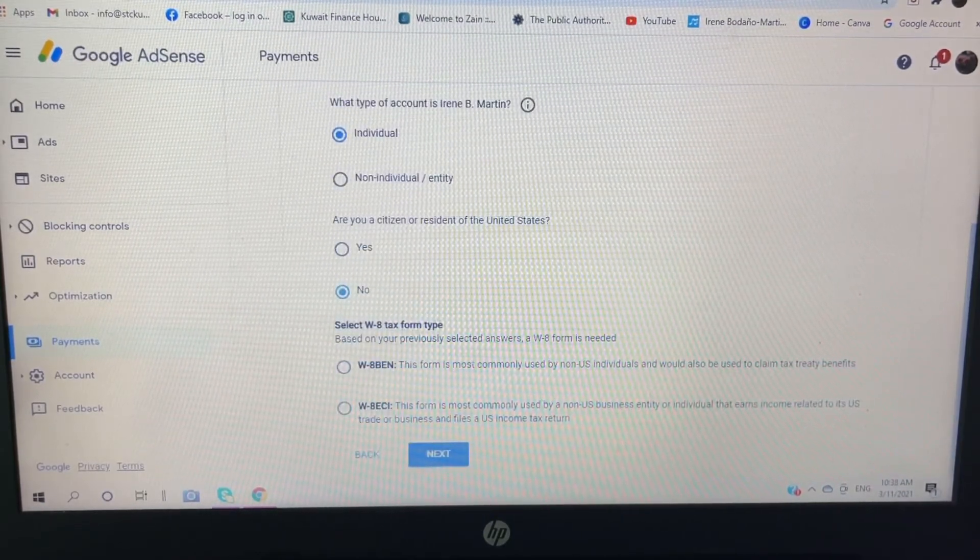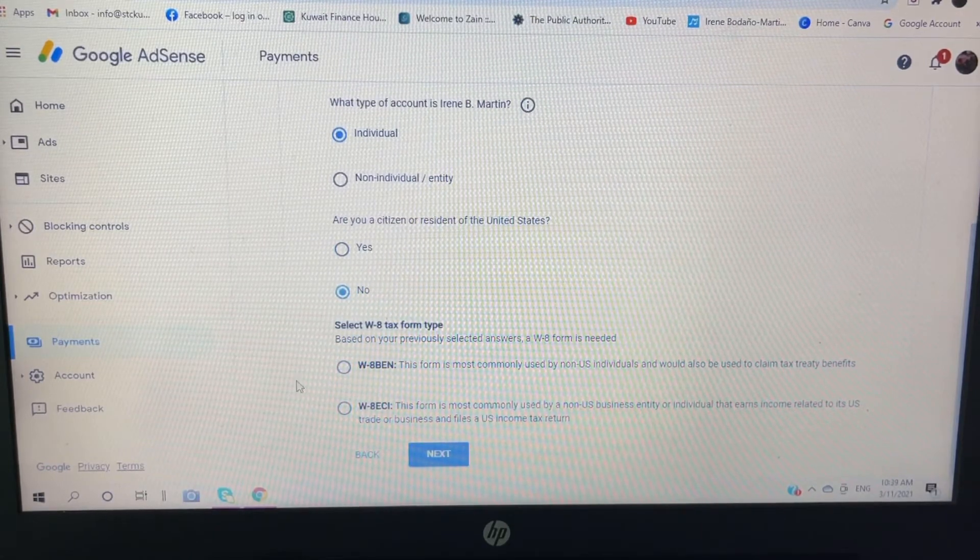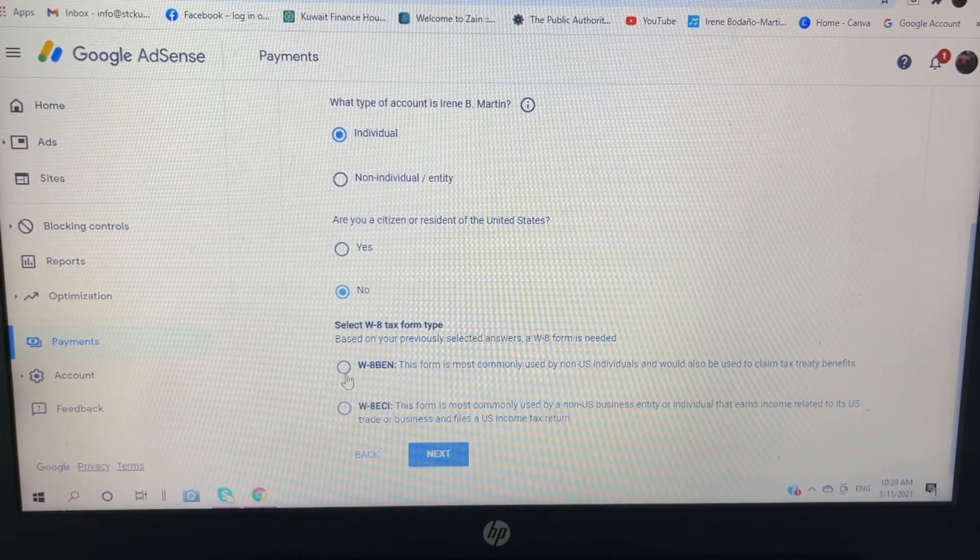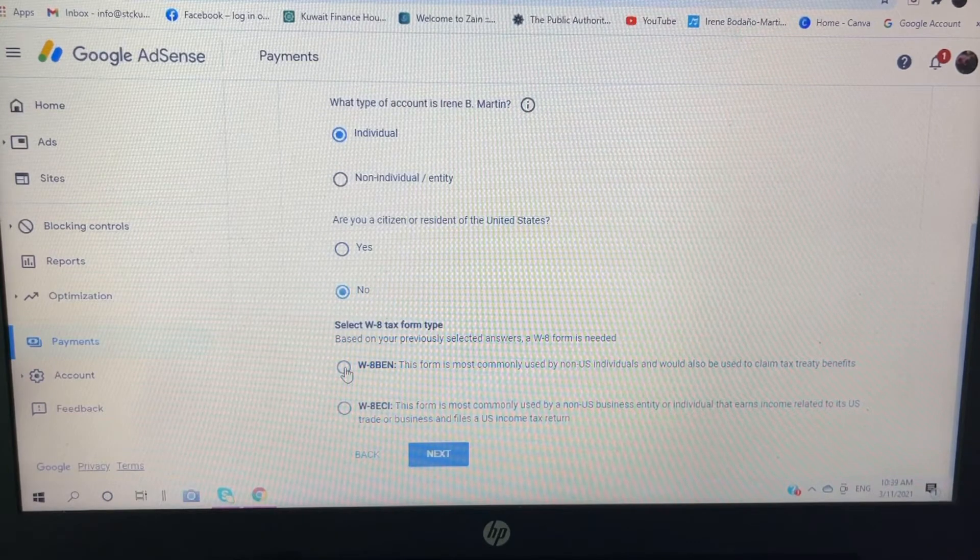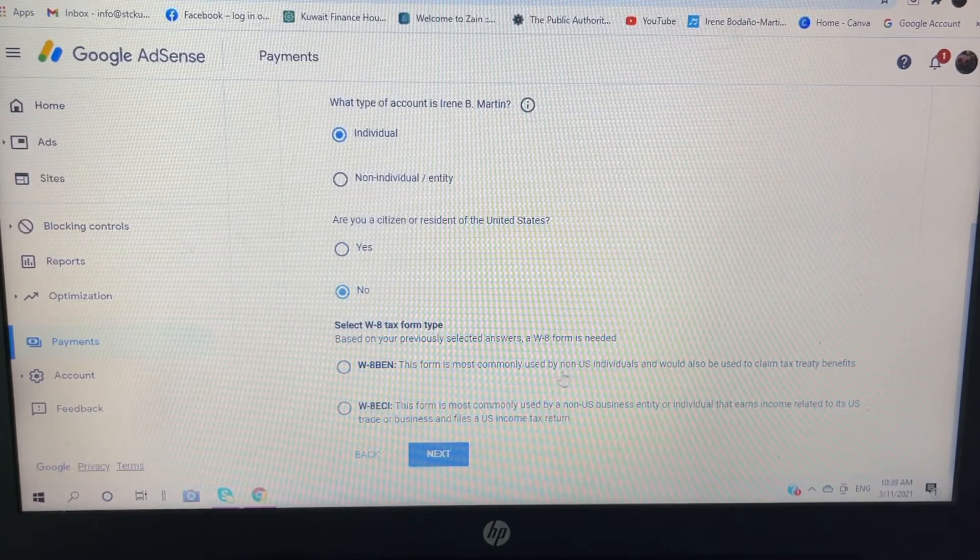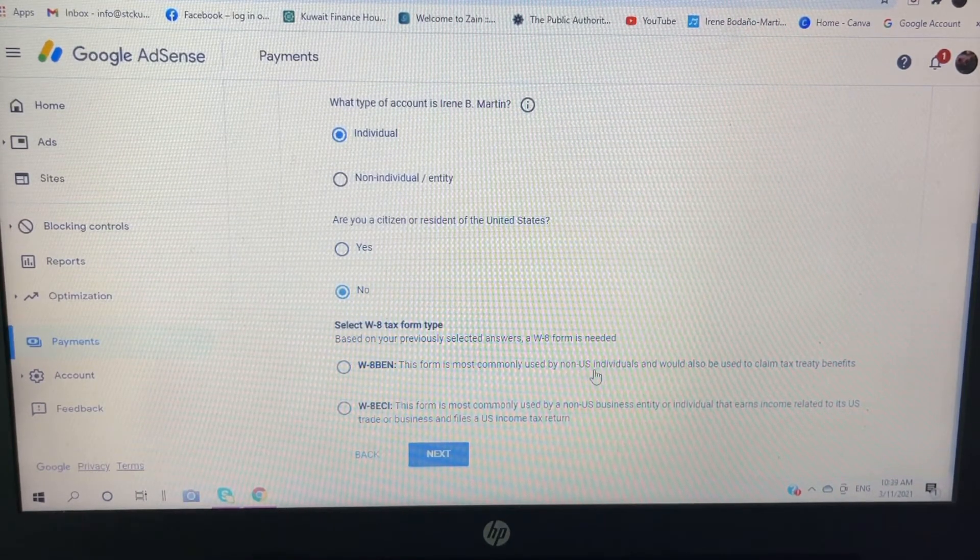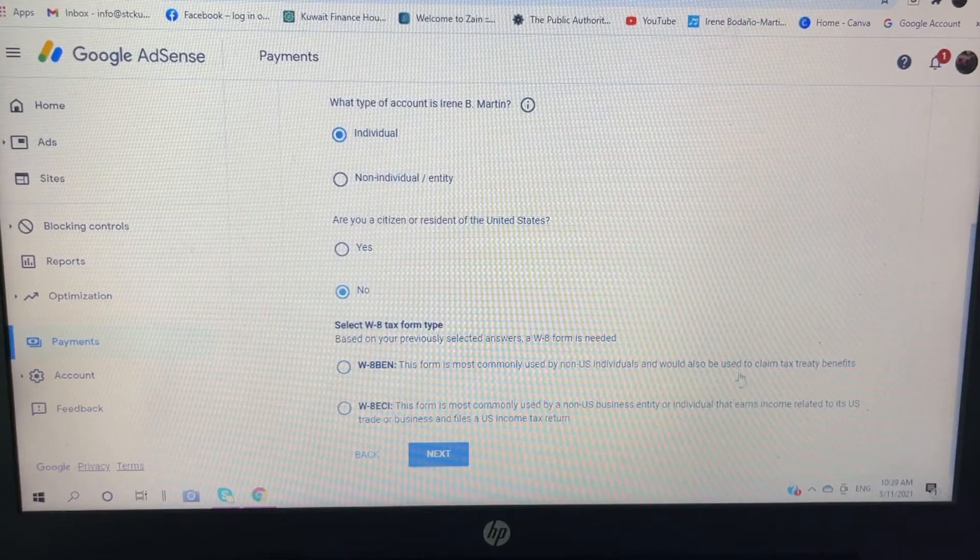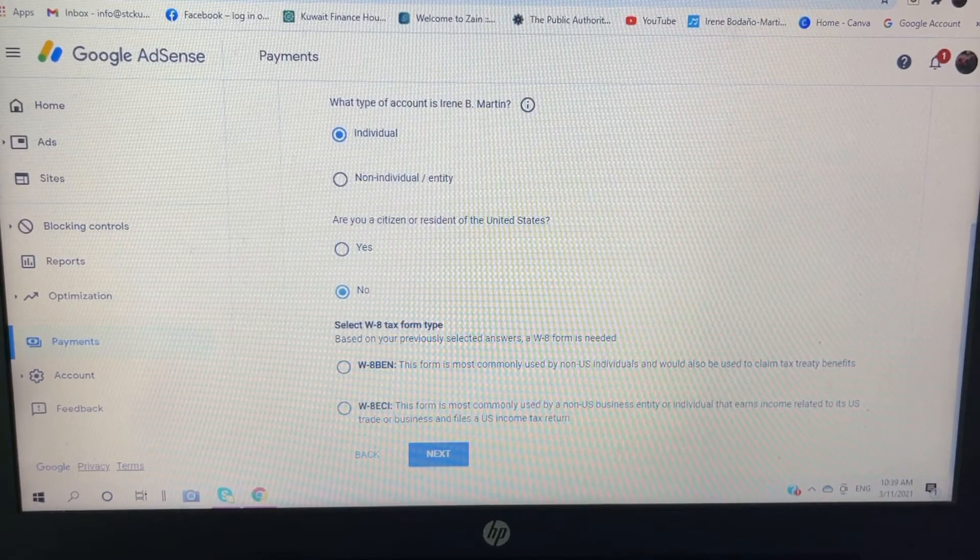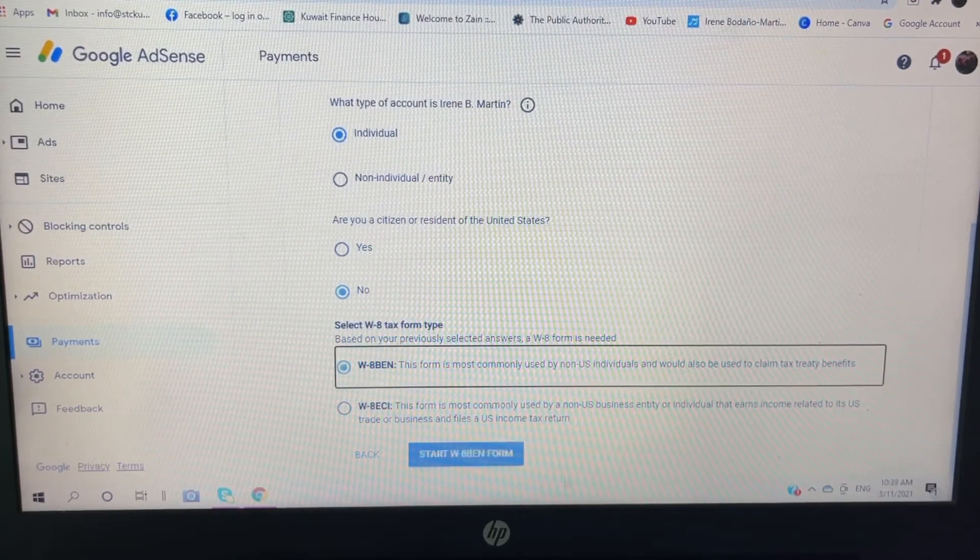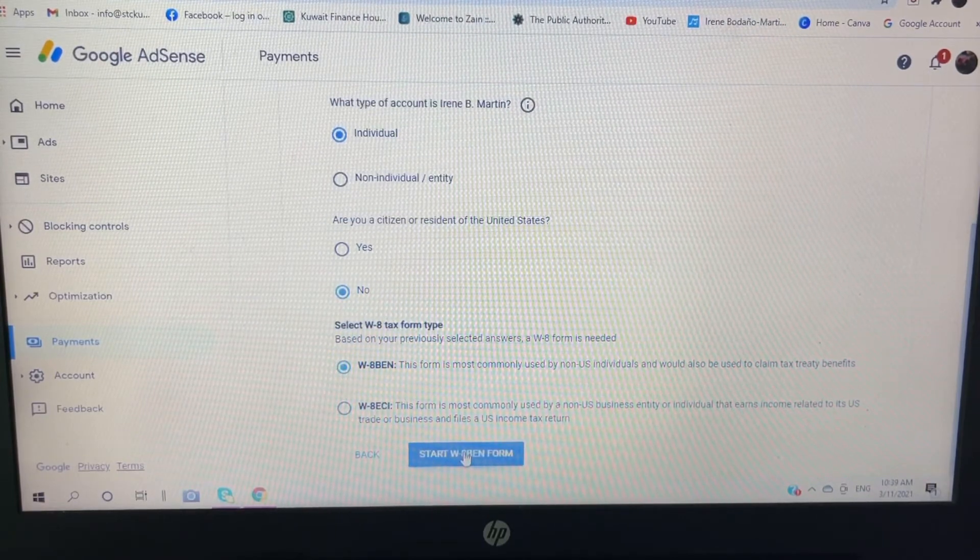Select what tax form type. So I'm going to click this W-8 BEN. This form is most commonly used by non-US individuals and would be also used to claim tax treaty benefits. So I'll click this one, click start.